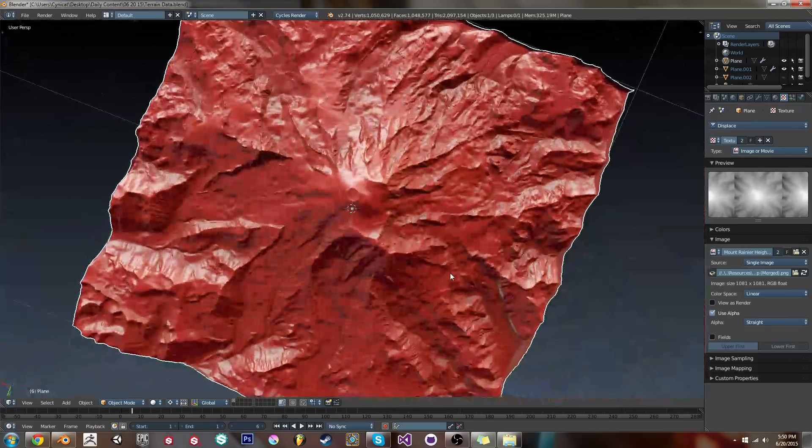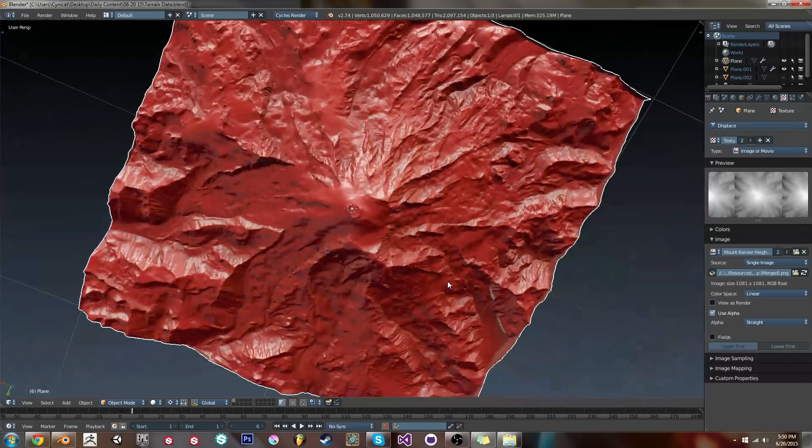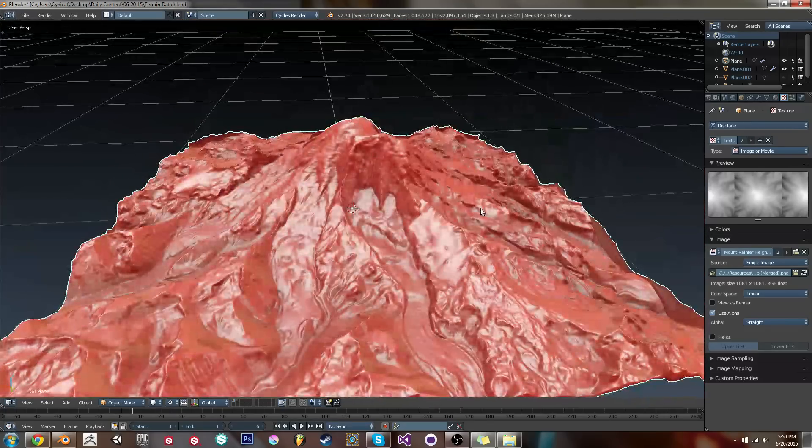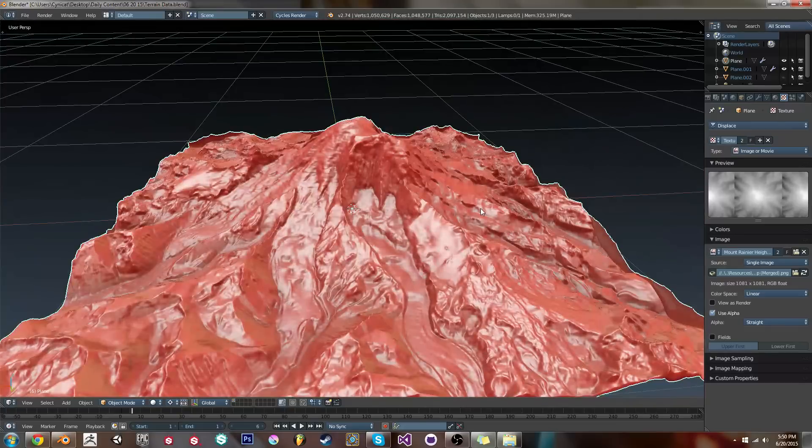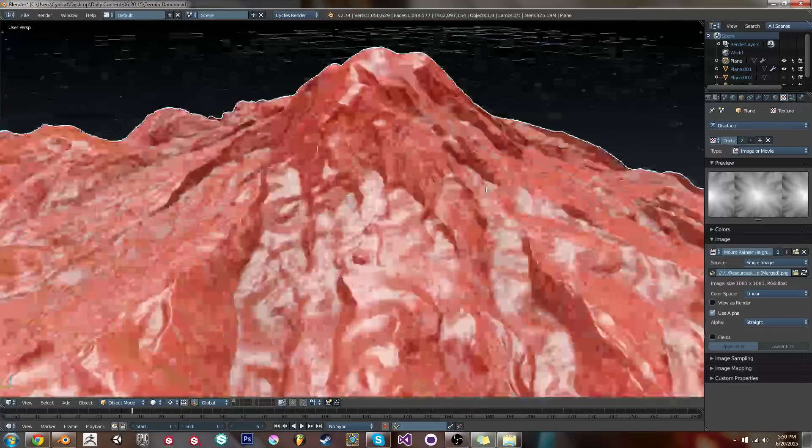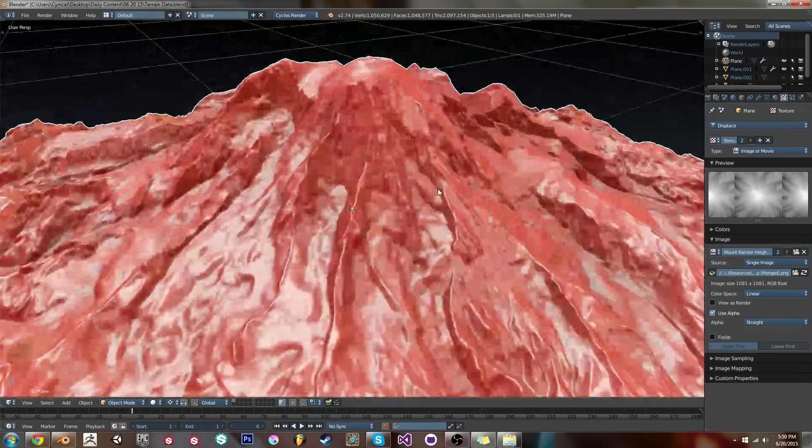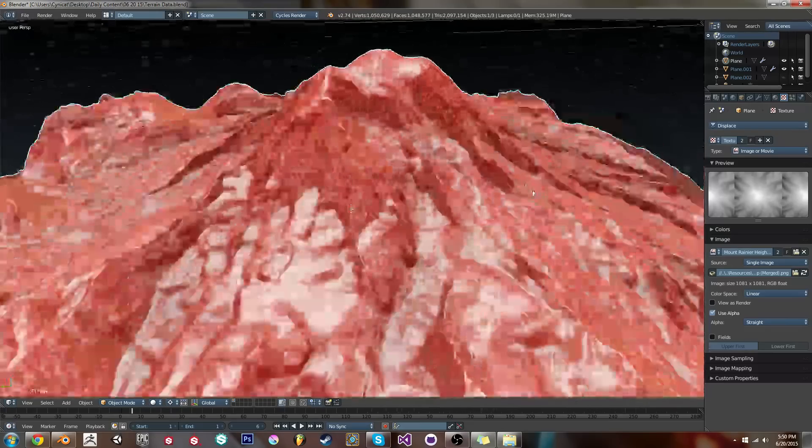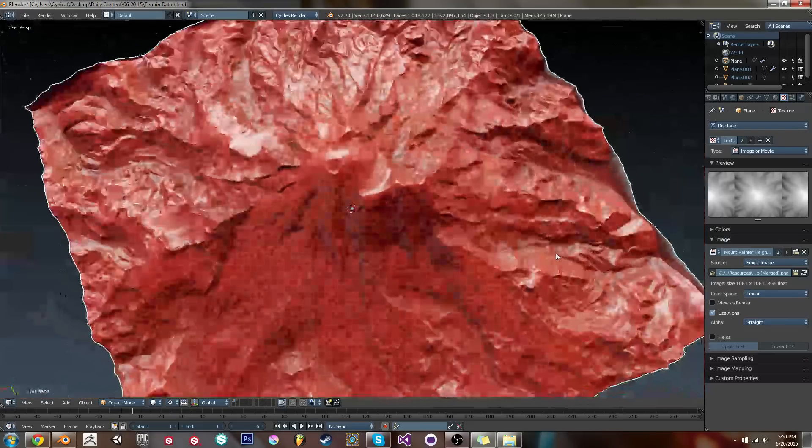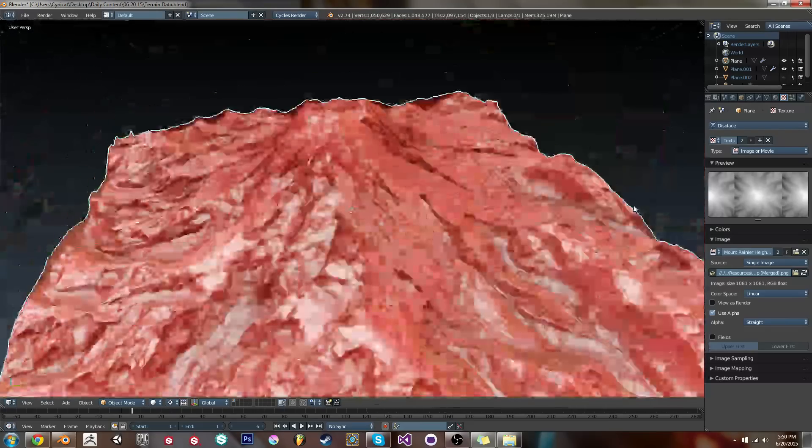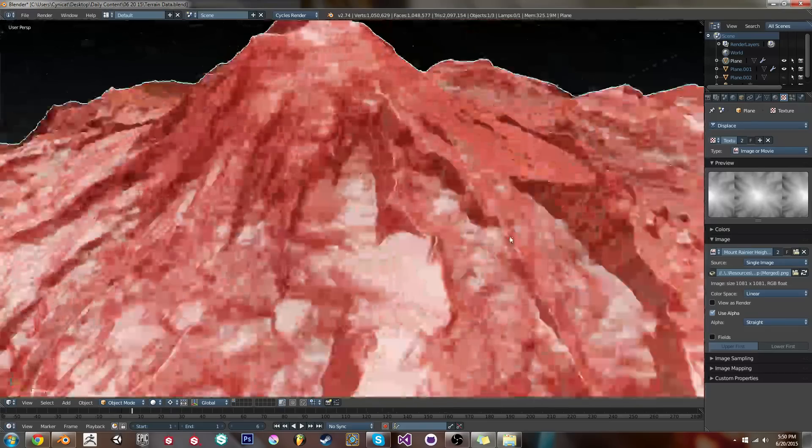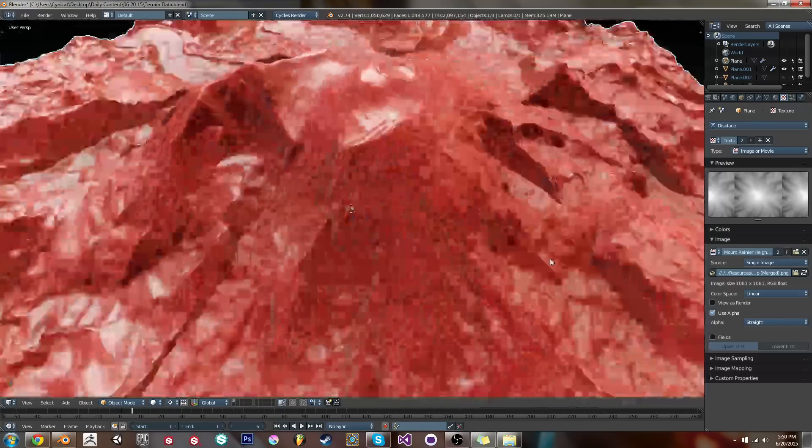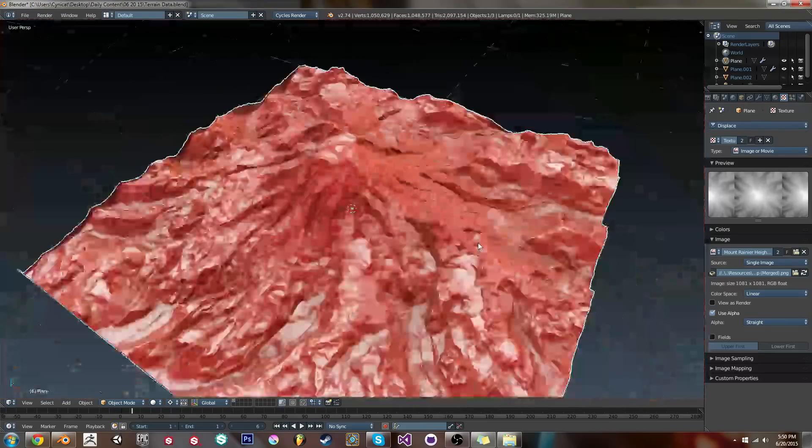Right out of the gate gives you really awesome terrain data to work with. This can be useful for backgrounds. This can be useful for pretty much anything. Actually building a real-world location. This is Mount Rainier. This is a really awesome place. It's actually very well mapped, so the data is really clean, which is super nice.